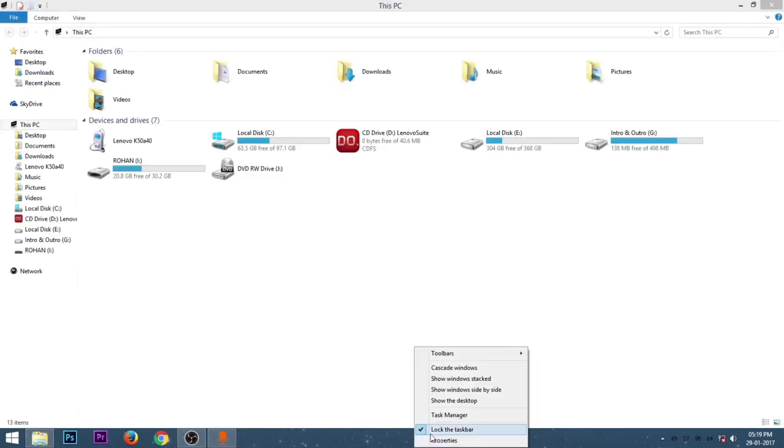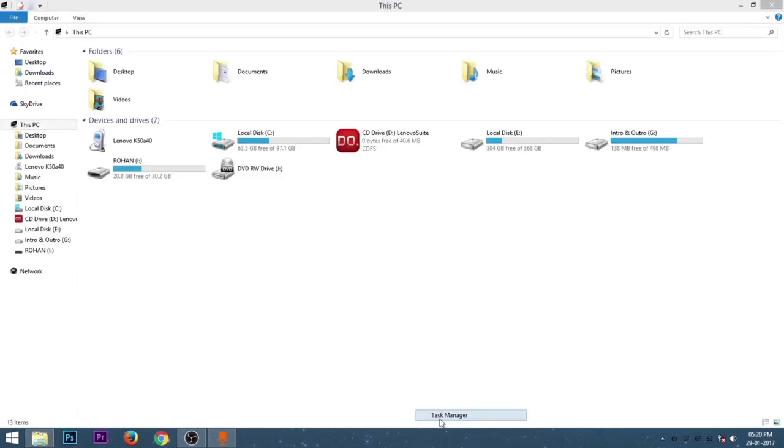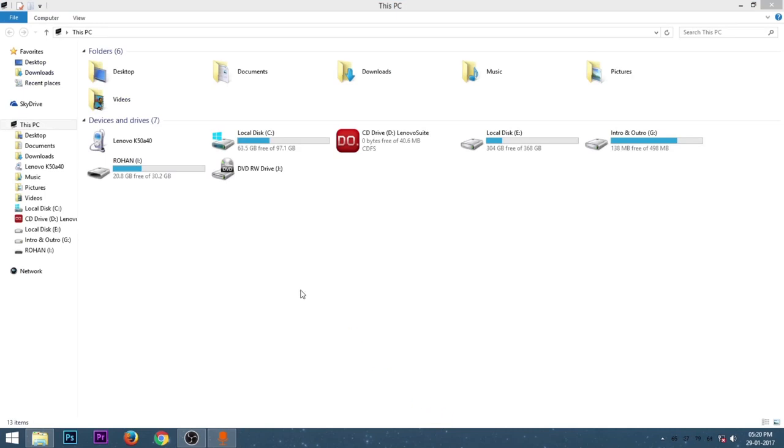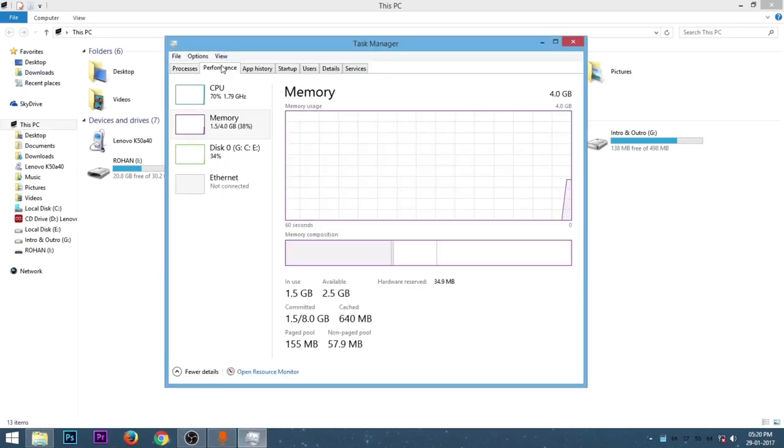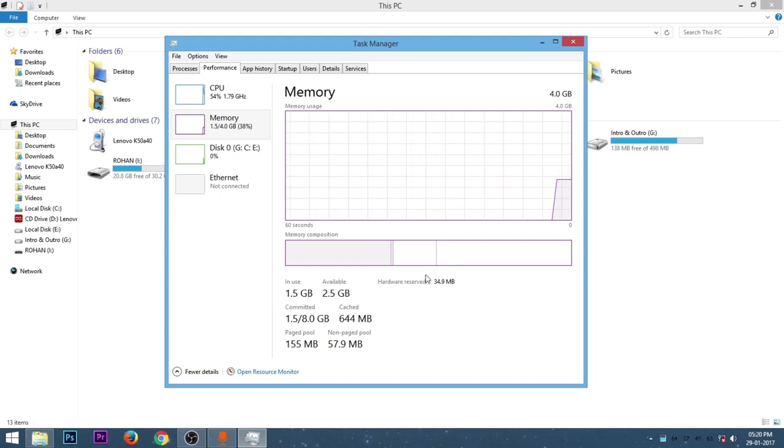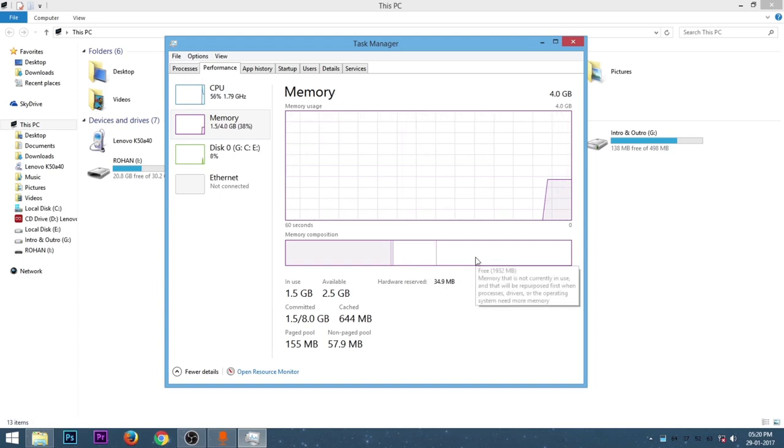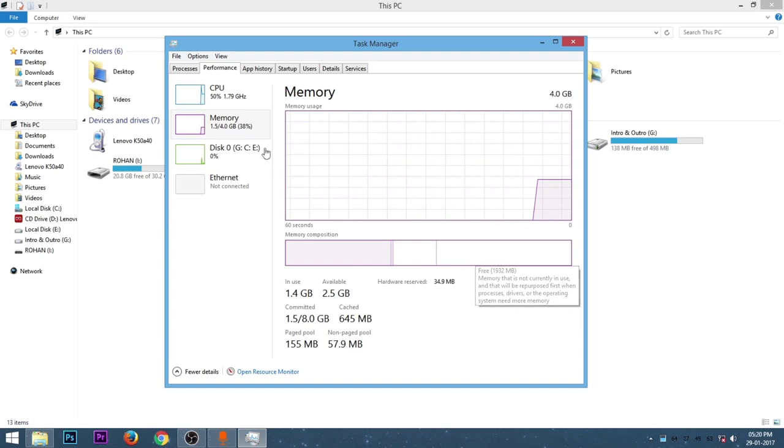Or you can also let me show you by using the task manager. And boom, the hardware reserved is now 34 MB. It's for the system so it can't be changed, and there is nothing to worry about.